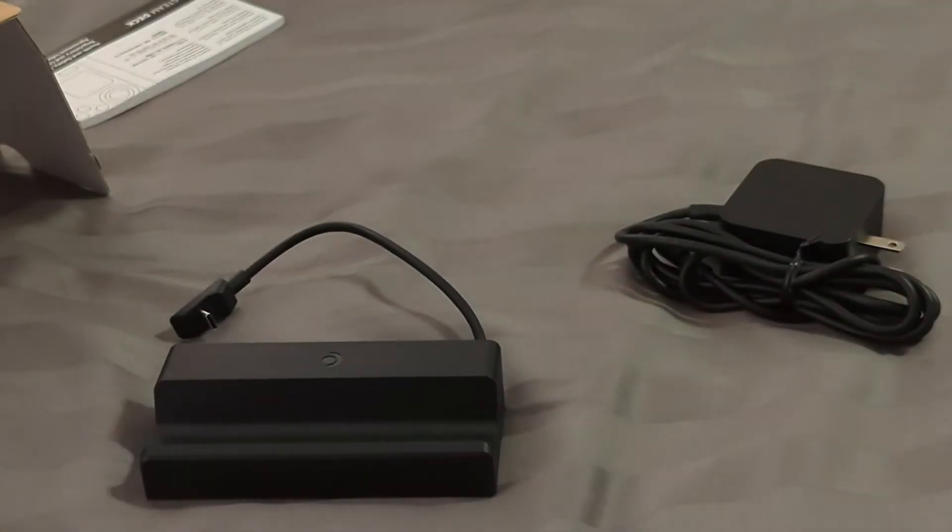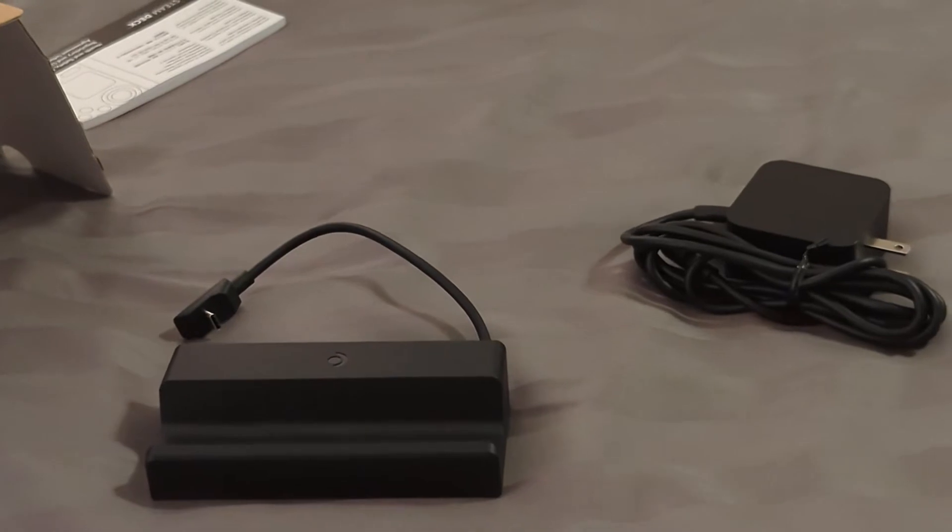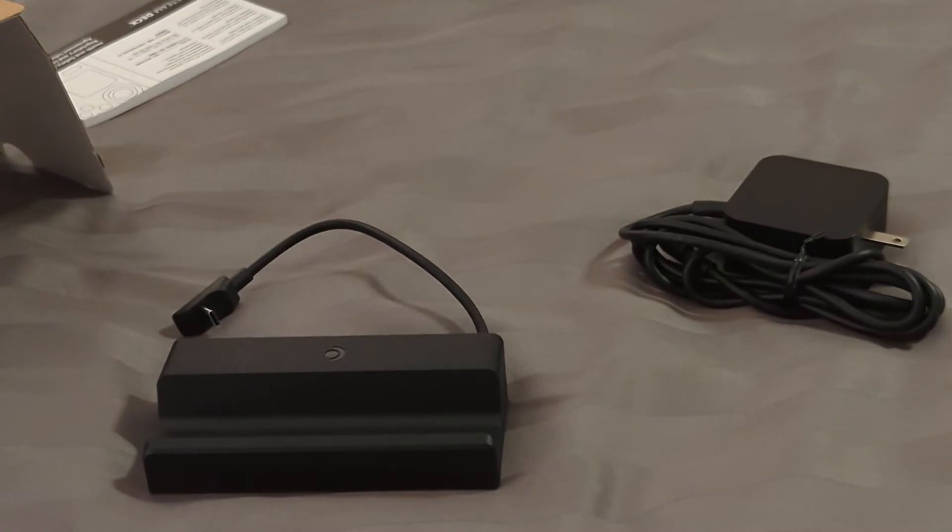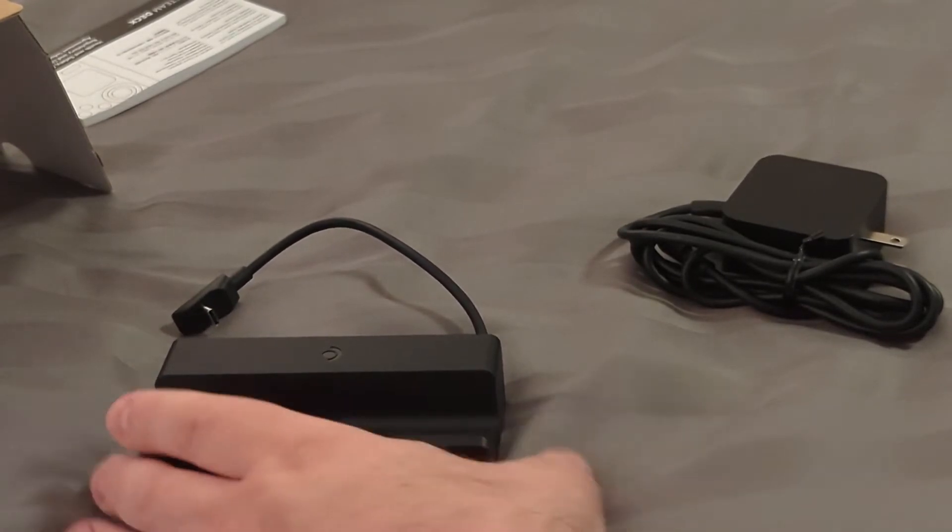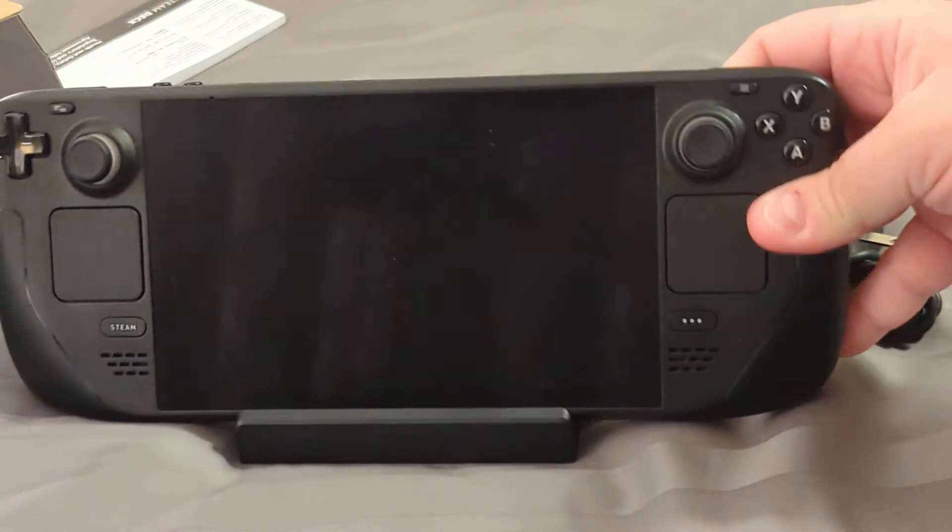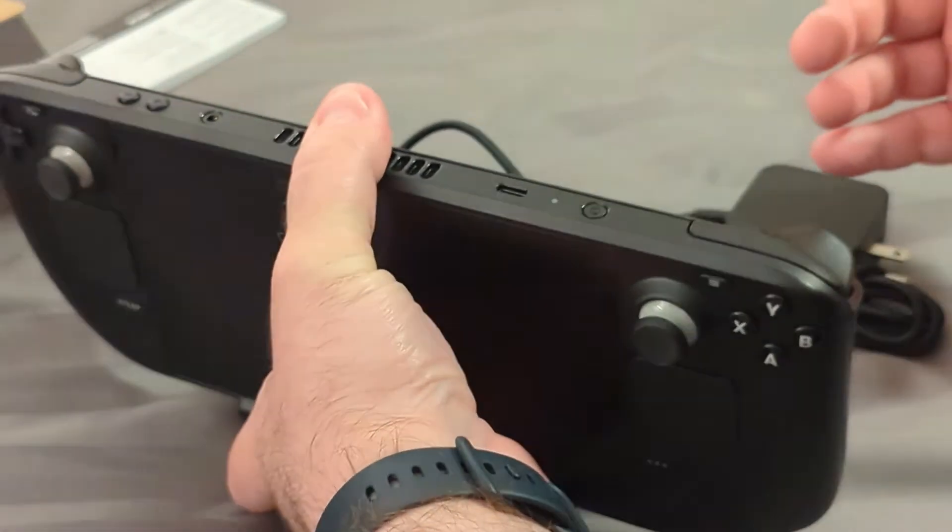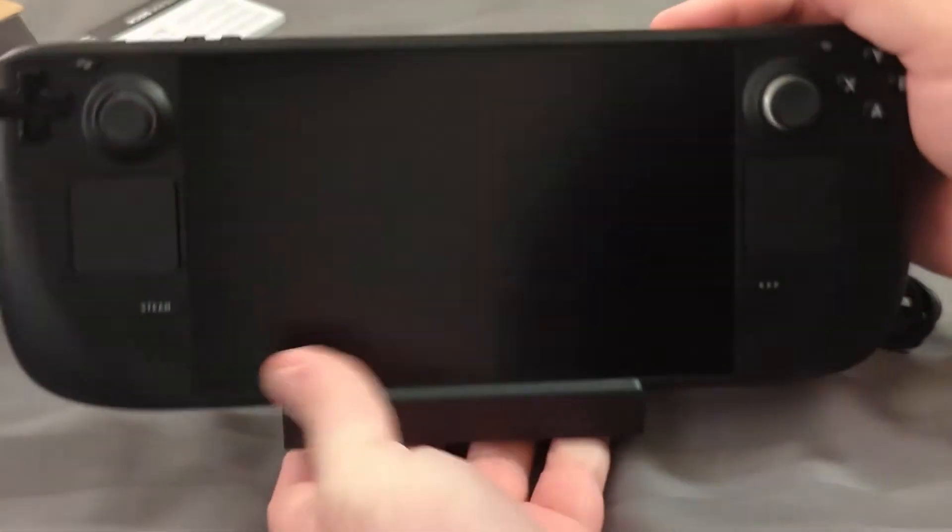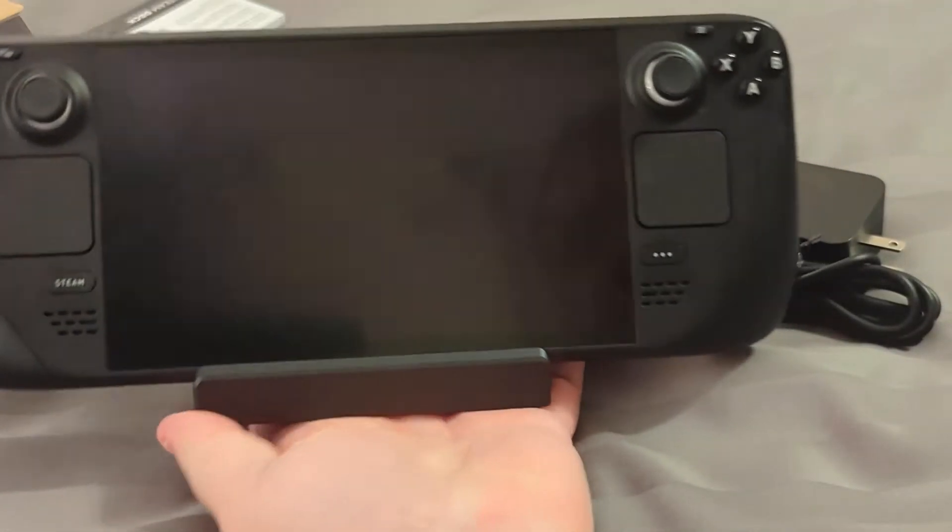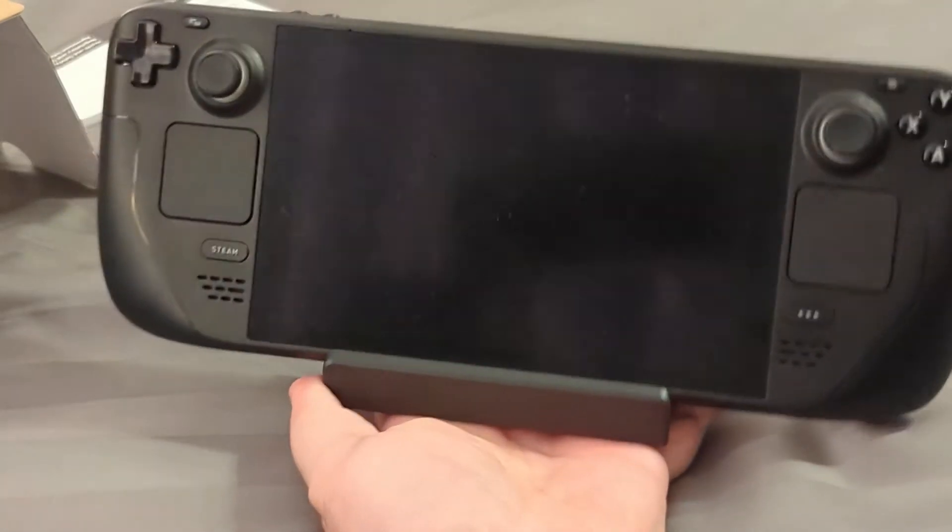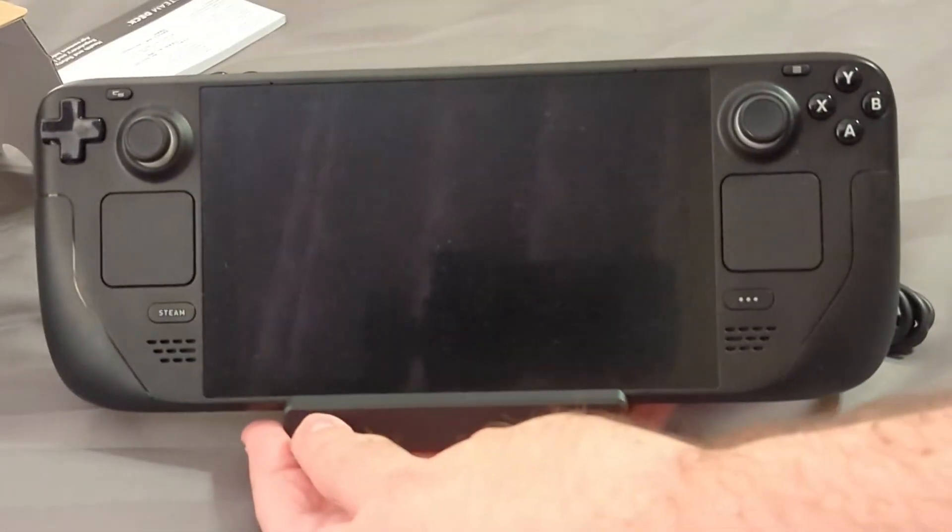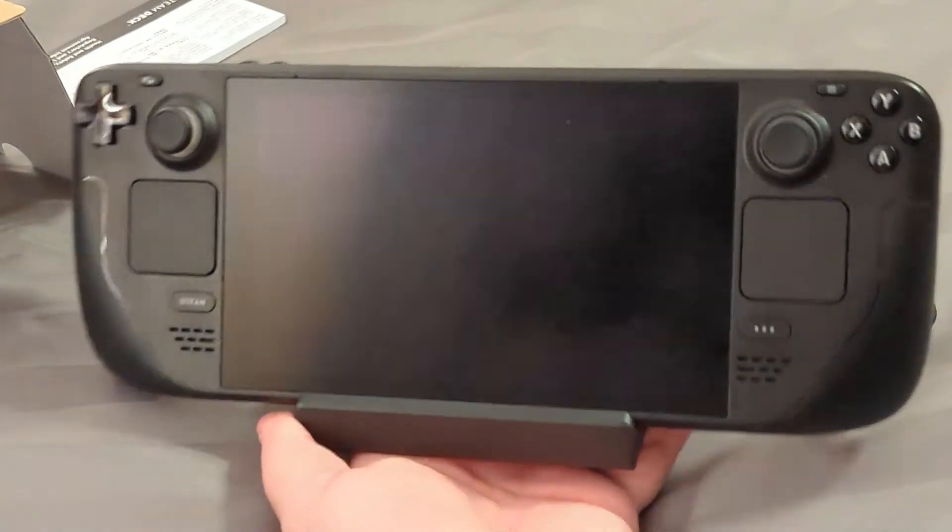Now if you're curious how it looks, let me grab my Steam Deck and let's see how it looks. So yeah, it's pretty on there. One thing I do notice, you can definitely tell they designed this strictly for the Steam Deck.